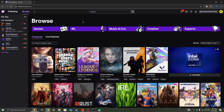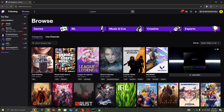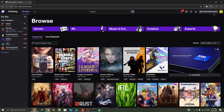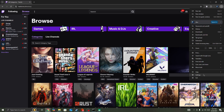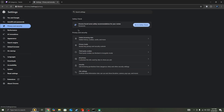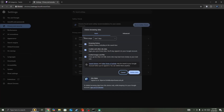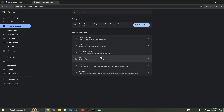Once you restart your PC, you need to open the browser again, go to the three-dot icon, go to Settings, select the Privacy and Security option, and then delete browsing data for all time and press the delete button.